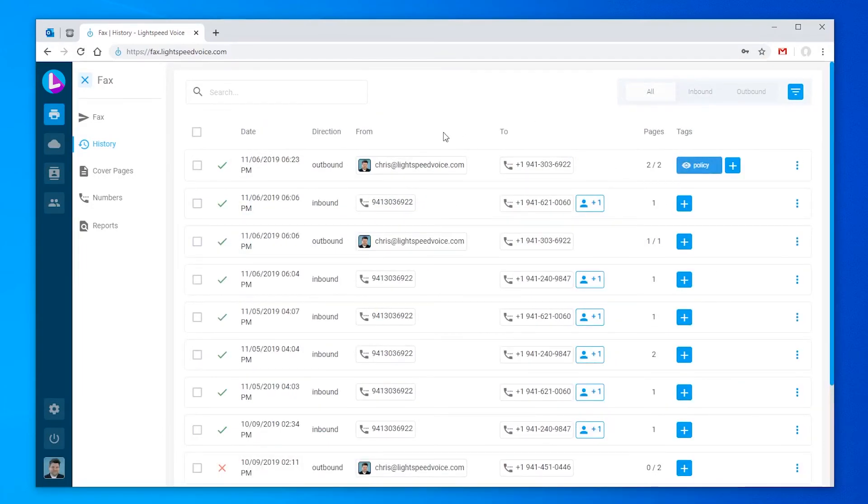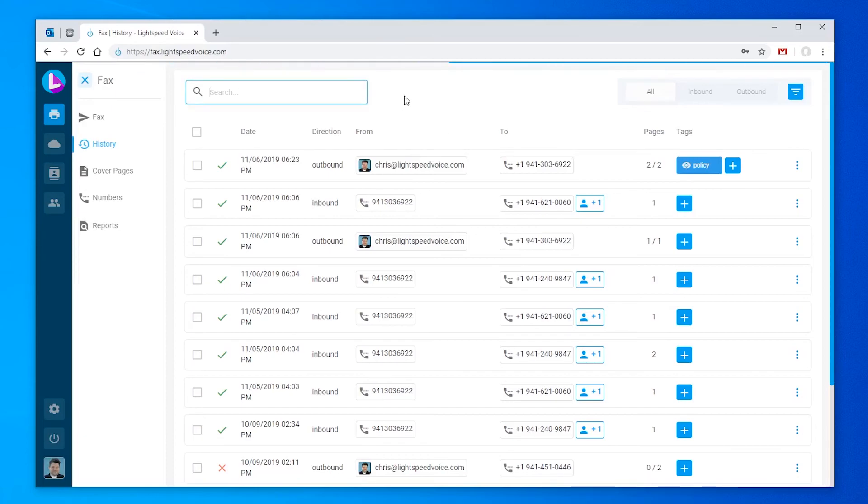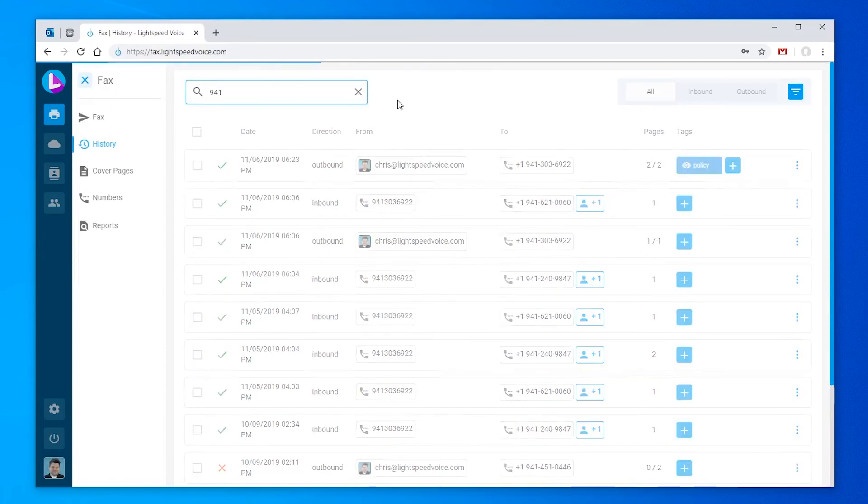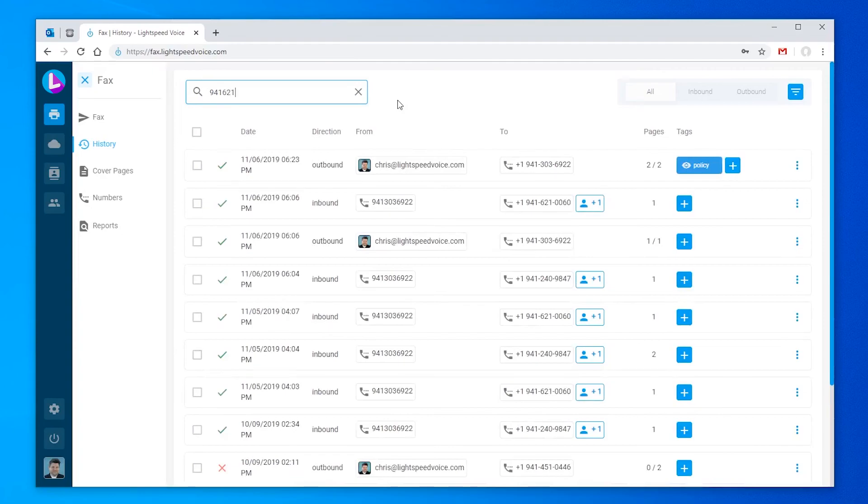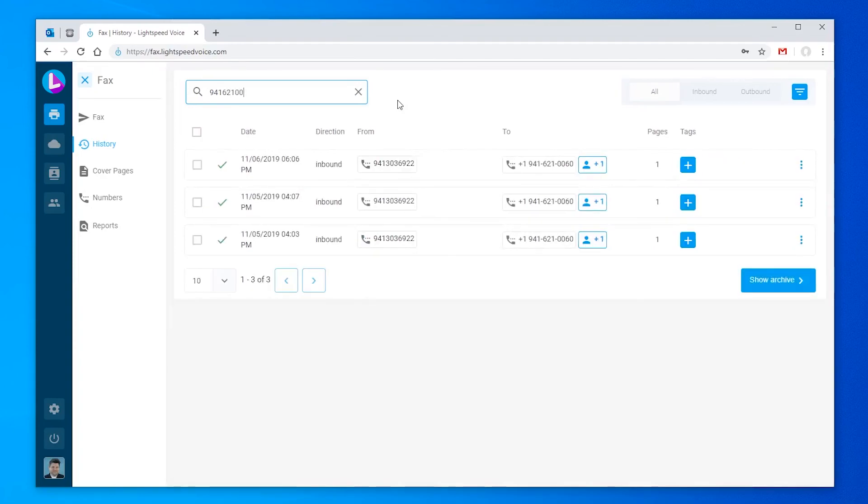The history tab makes it easy to search for any previously received or sent faxes. If you know the number involved with the fax you're looking for, simply start typing it in the upper left. The faxes below will update automatically with the matching results.